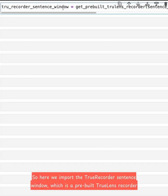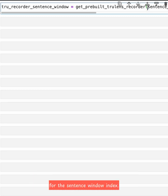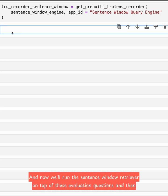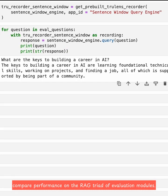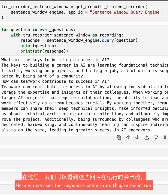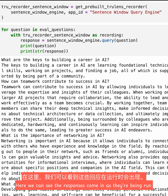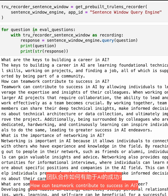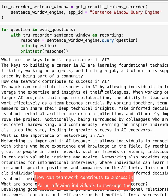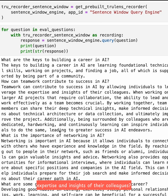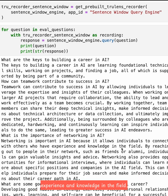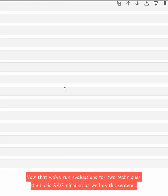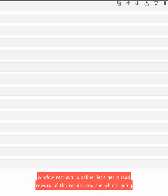Similarly to before, let's try getting the TrueLens evaluation context and benchmarking the results. Here, we import the TrueLens recorder for the sentence-window index, which is a pre-built TrueLens recorder. Now we'll run the sentence-window retriever on top of these evaluation questions and then compare performance on the RAG triad of evaluation modules. Here we can see the responses come in as they're being run. For example, 'How can teamwork contribute to success in AI?' — teamwork can contribute to success in AI by allowing individuals to leverage the expertise and insights of their colleagues.